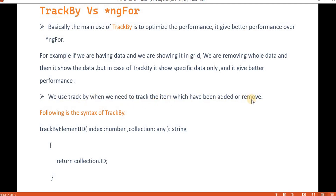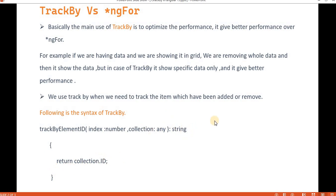We use trackBy when we need to track items that have been added or removed. The syntax is basically a method we create on the component side. We take the index, the collection as a parameter, and it always returns a string based on the ID.